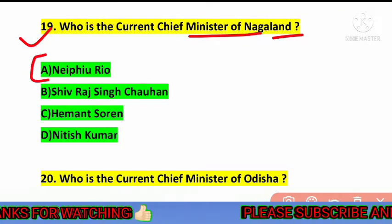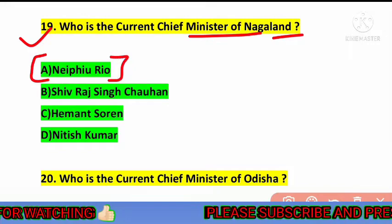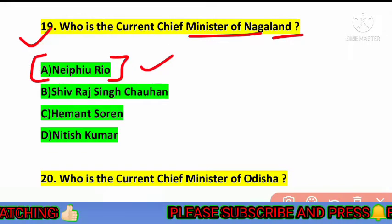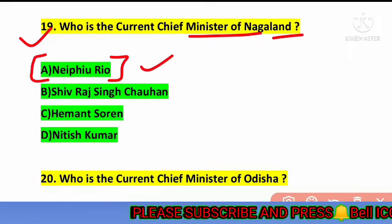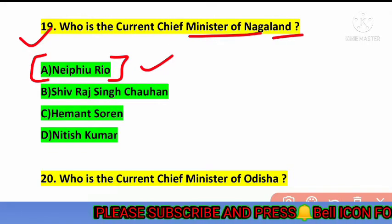The next question is: who is the current chief minister of Nagaland? The correct answer is option number A — Neiphiu Rio. Neiphiu Rio is the current chief minister of Nagaland.